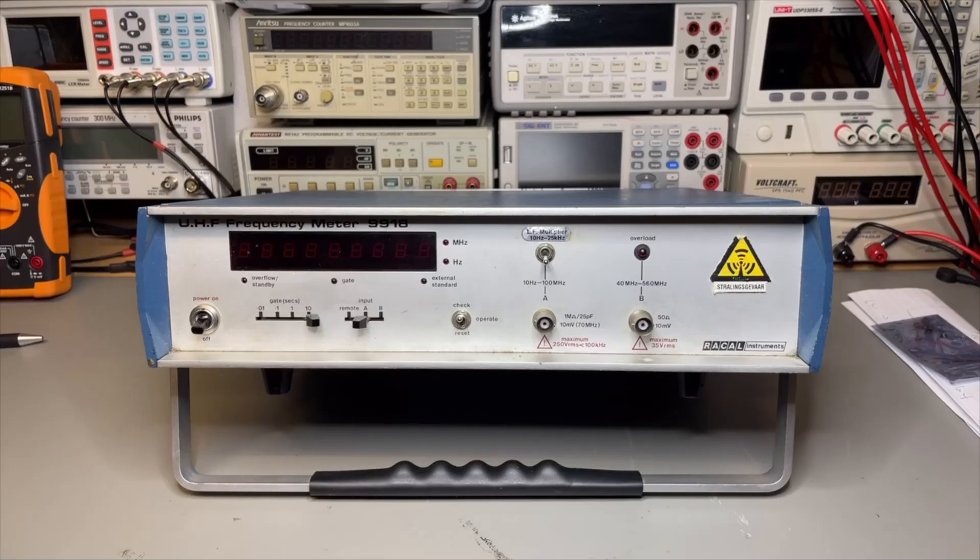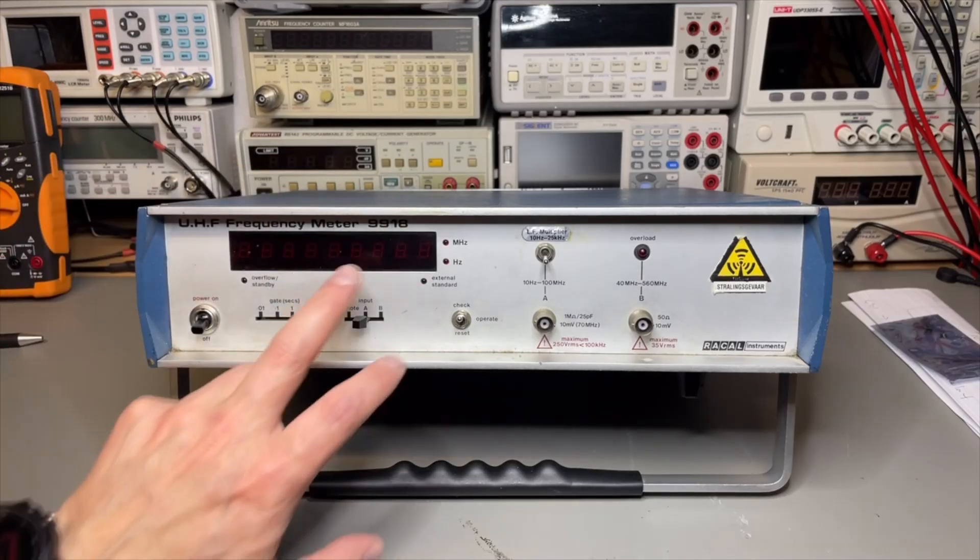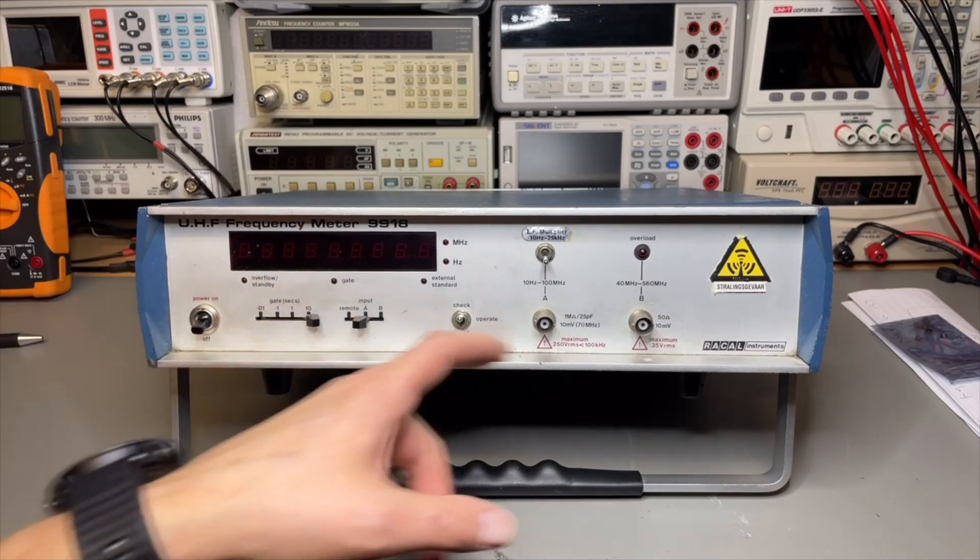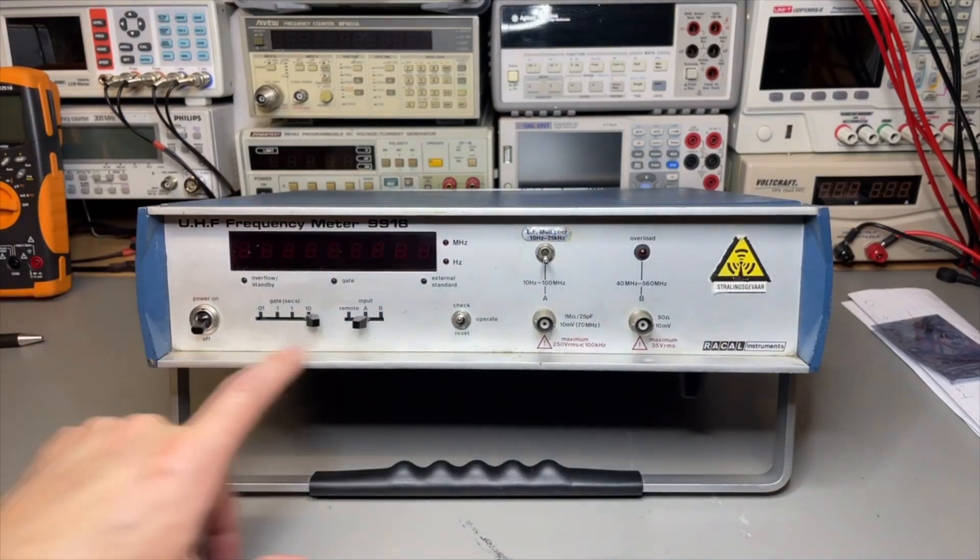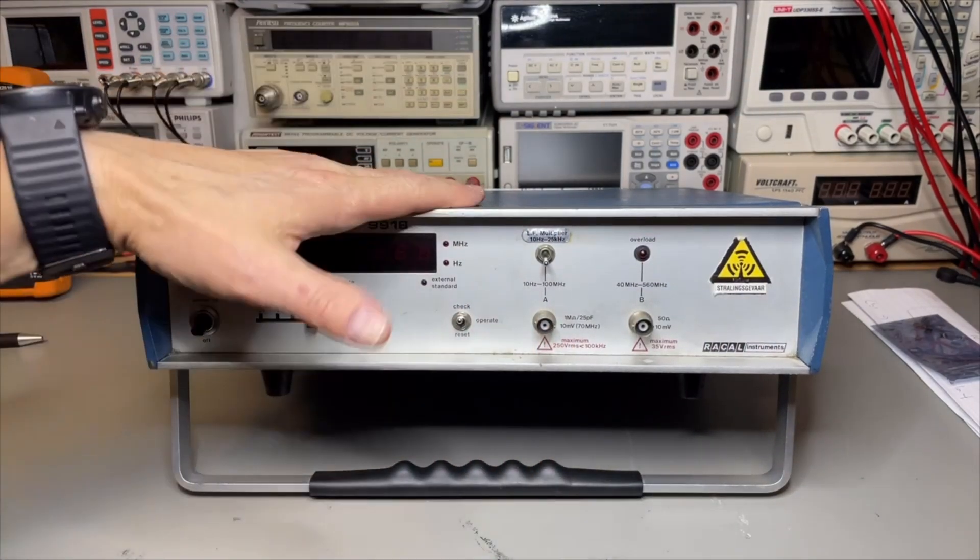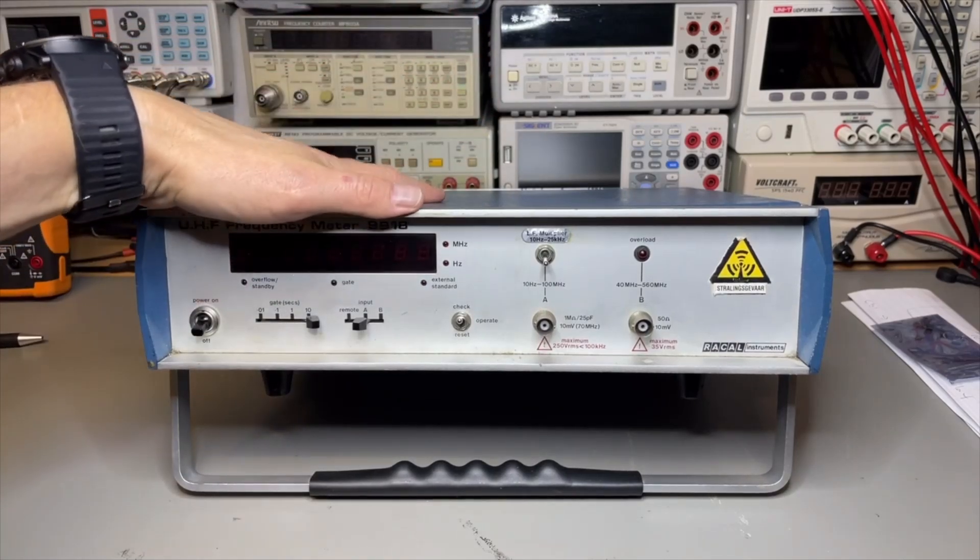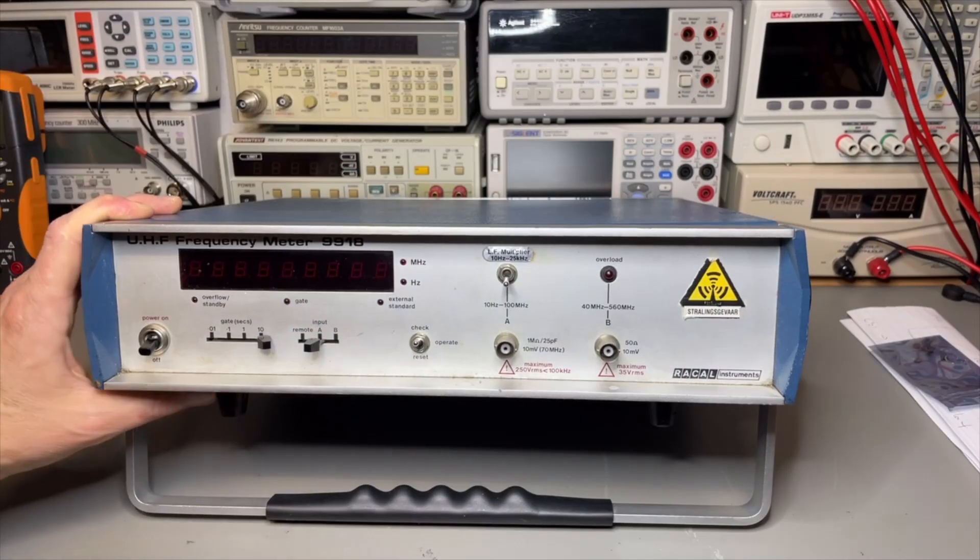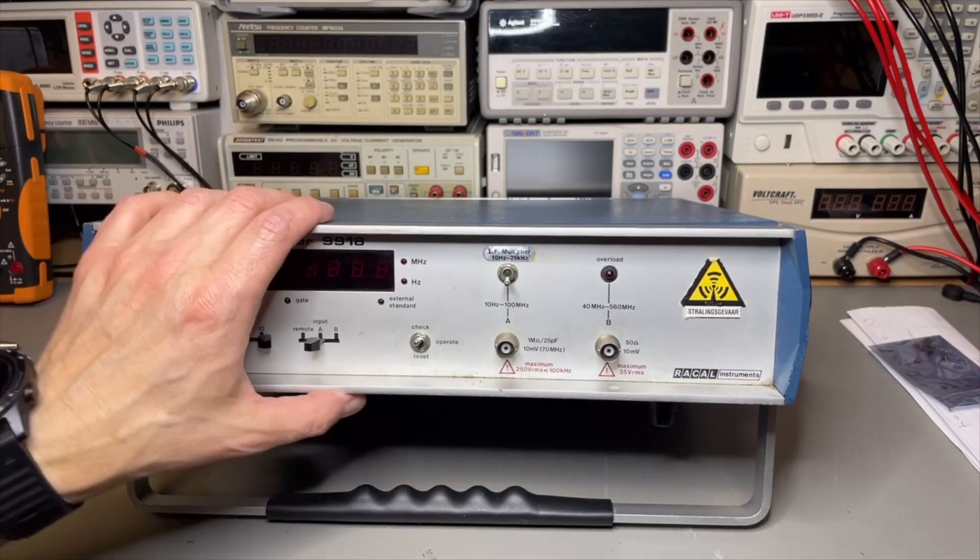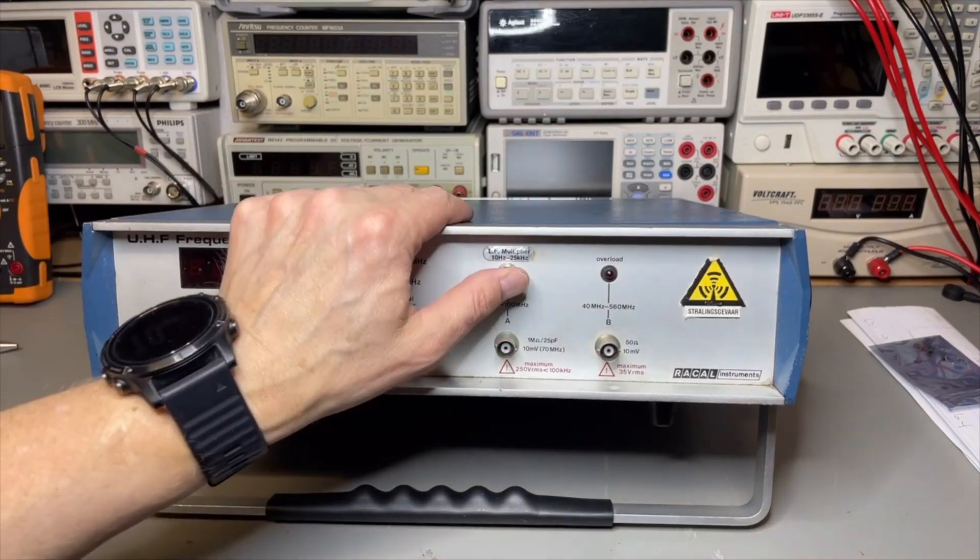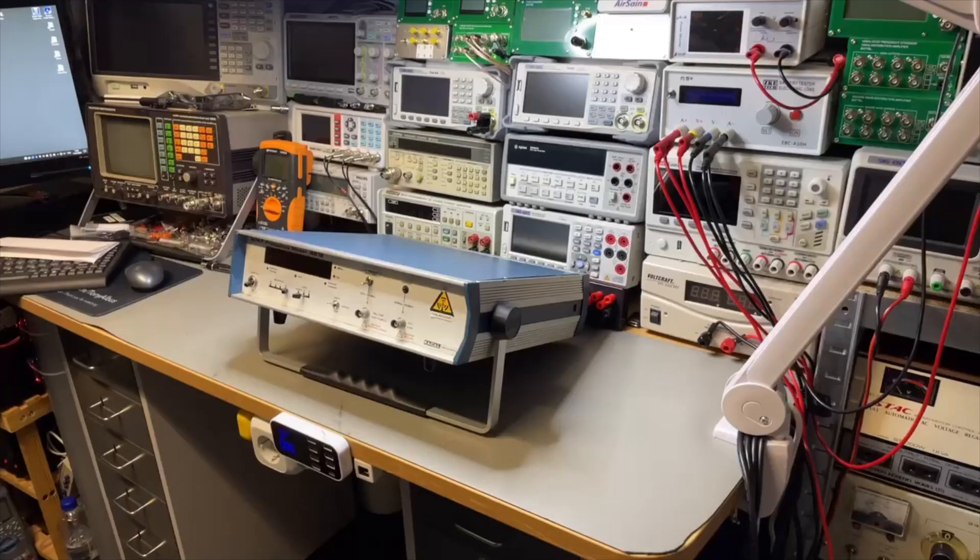RACAL Instruments 9918. The display was a little bit loose. It can sure use some cleaning. We found out that it had the big oscillator option 0B4B. There's an option for LF multiplier. We tested that one, it is also working.